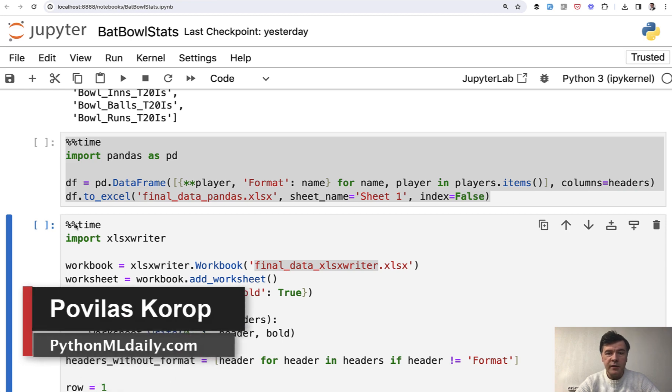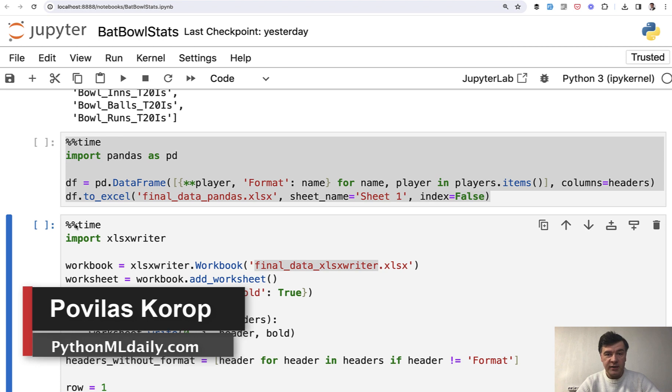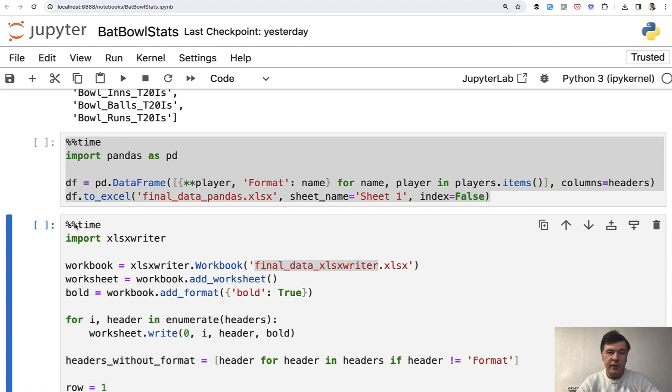Hello, guys. Welcome to Python and Machine Learning Daily. Today, let's talk about exporting to Excel from Python list or whatever other structure.